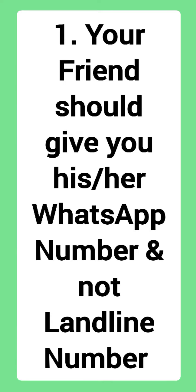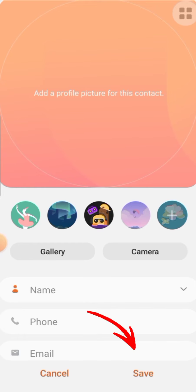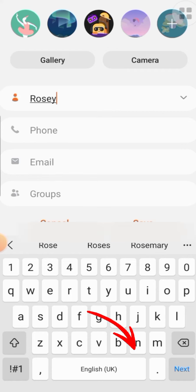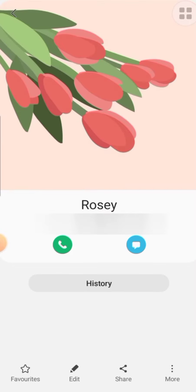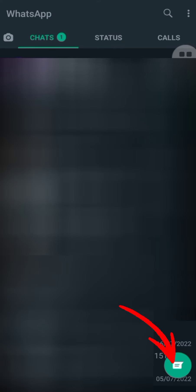Okay friends, so once you have written the name and the phone number, click on Save which is shown down below. Then open WhatsApp. Once you open WhatsApp, click on the contact icon shown down below.